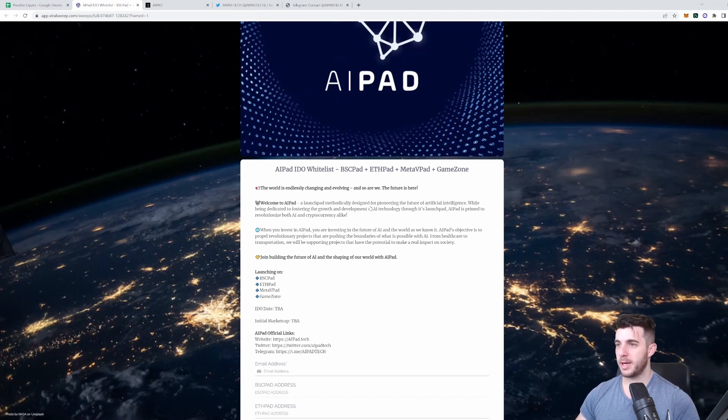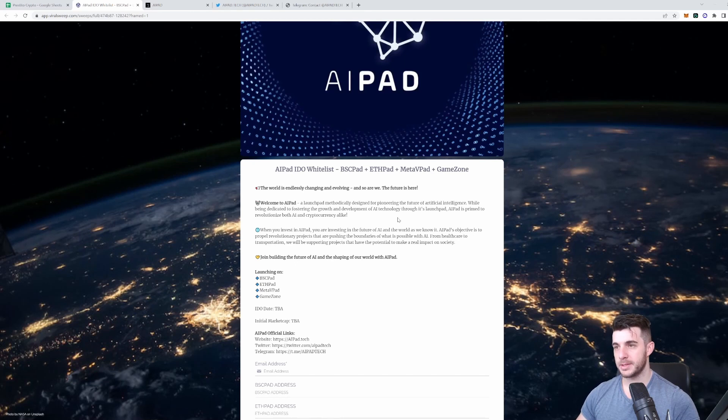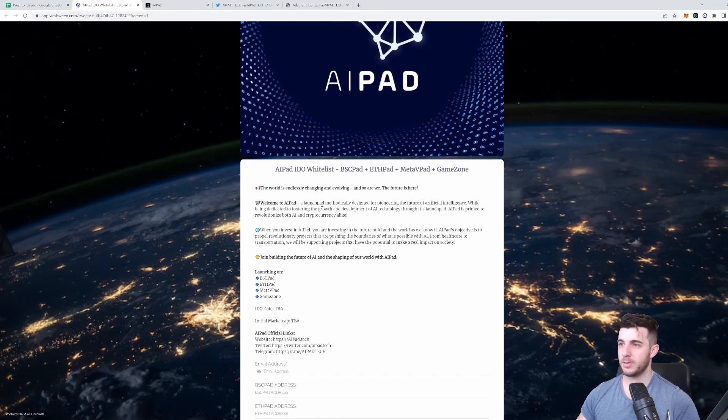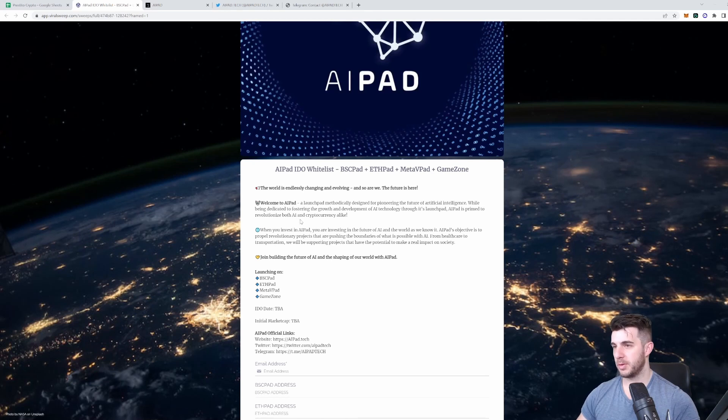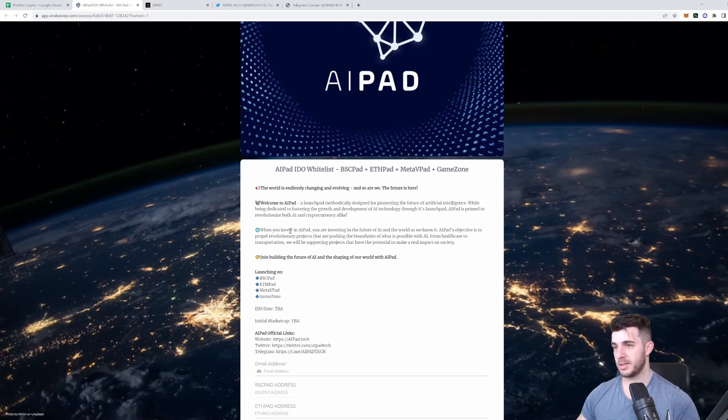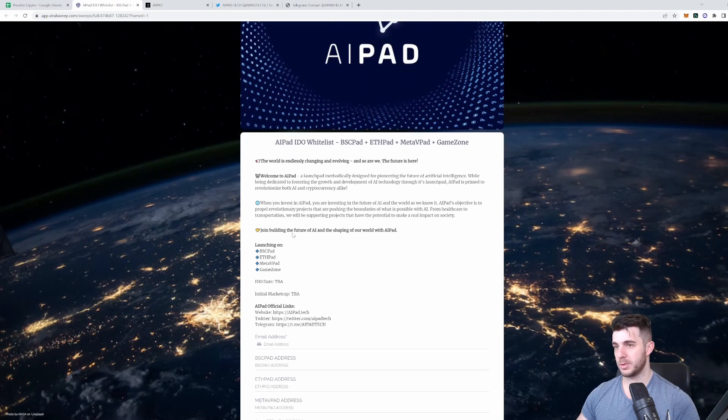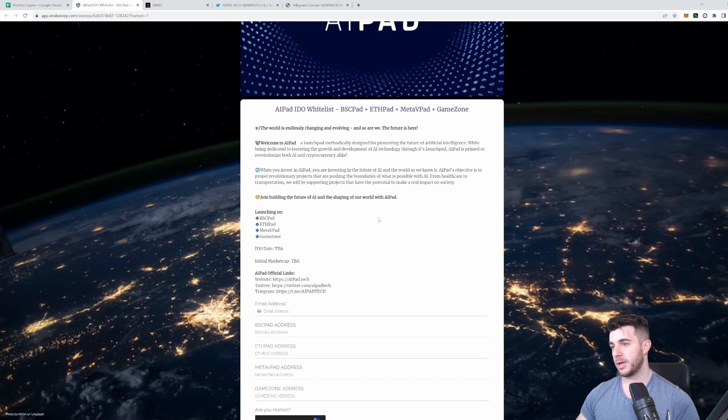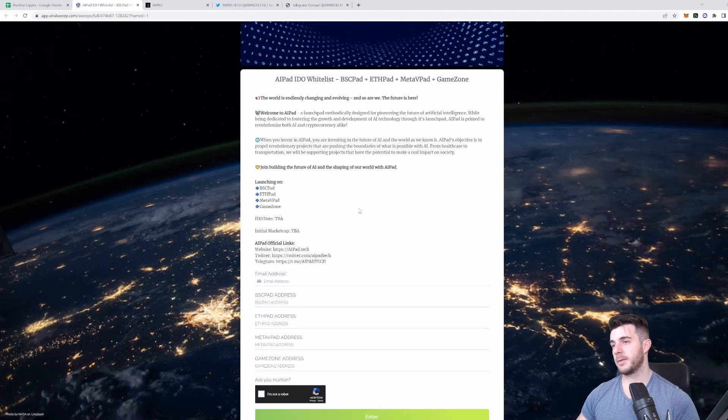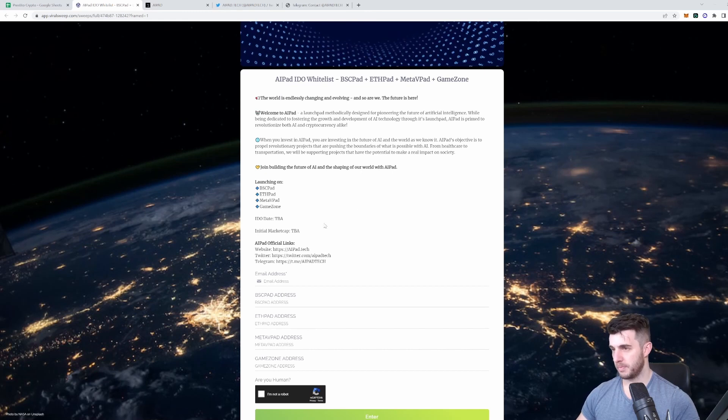Welcome to AI Pad, a launchpad methodically designed for pioneering the future of artificial intelligence while being dedicated to fostering the growth and development of AI technology. Through its launchpad, AI Pad is primed to revolutionize both AI and cryptocurrency alike. You're going to be investing in AI through this launchpad. If you hold their tokens, you'll get a chance to invest in upcoming AI projects launching on it, of course. Simple to sign up, you just put your email address, BSC Pad, and so on, and do a capture.